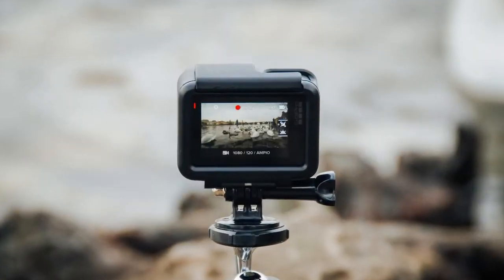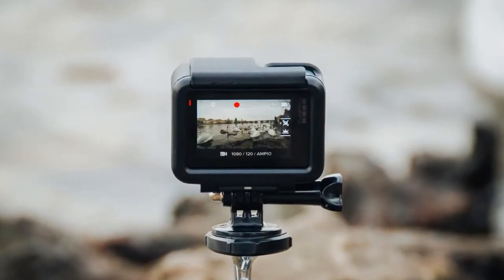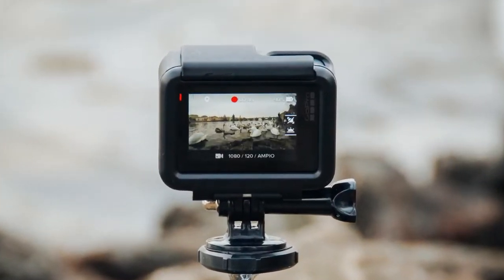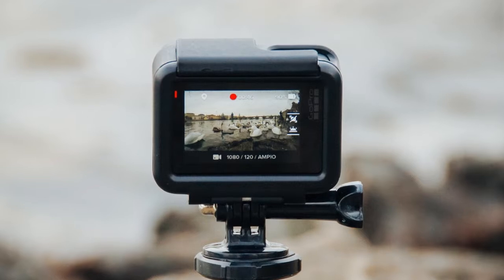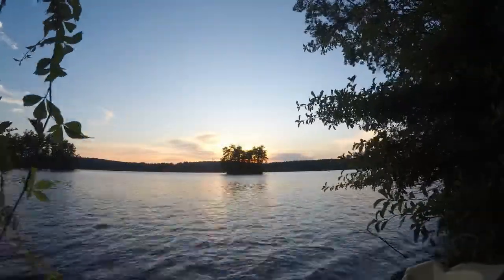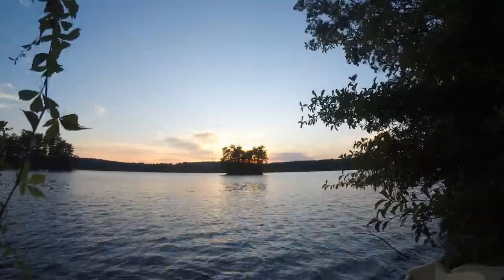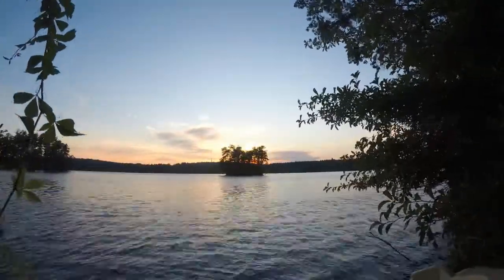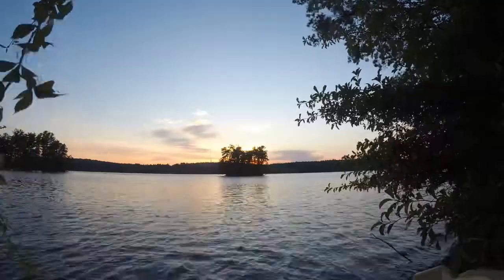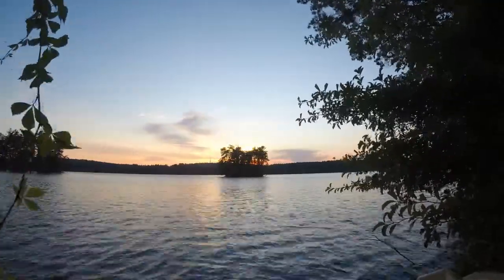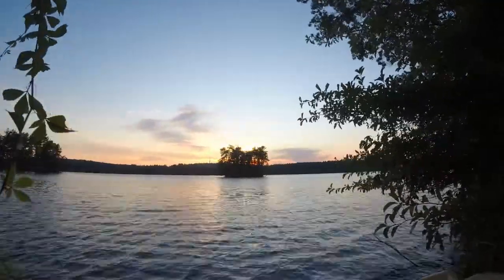Do you have a GoPro or similar type of camera and it doesn't have the time-lapse video function? Only the photo format? Or did you accidentally record an awesome time-lapse in the wrong format and still want to make it into a cool video?